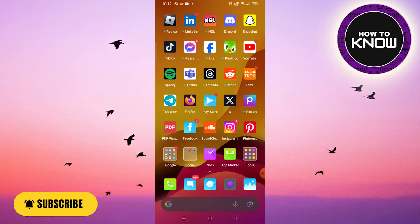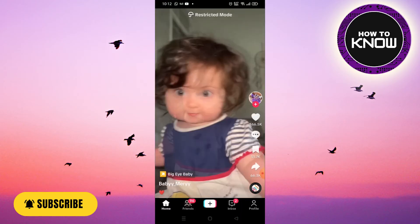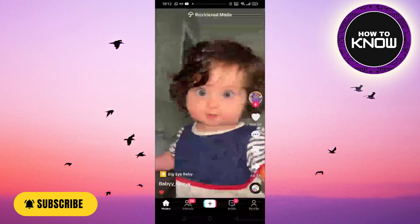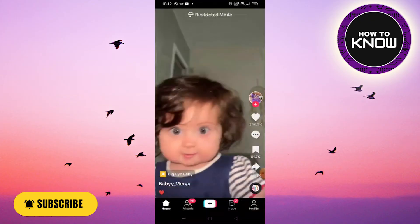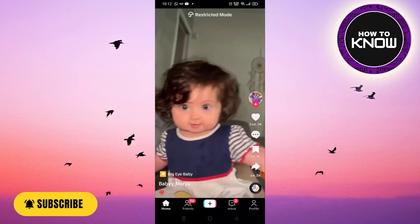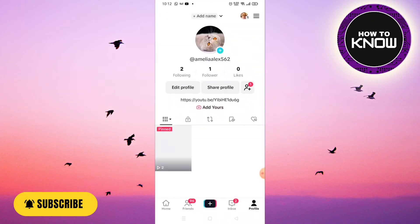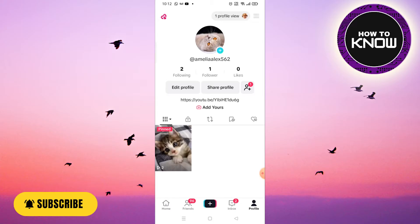Firstly, open your TikTok application. Once inside, click on the bottom right corner to access your profile page. Next, navigate to the top right corner and click on the three horizontal lines.